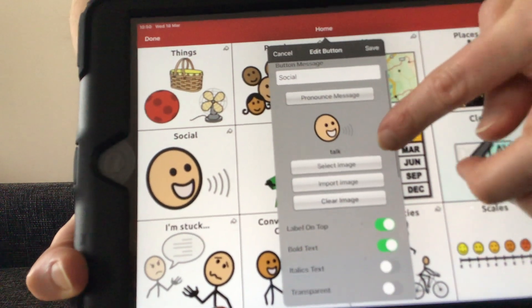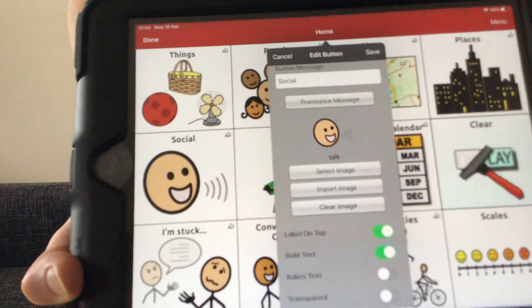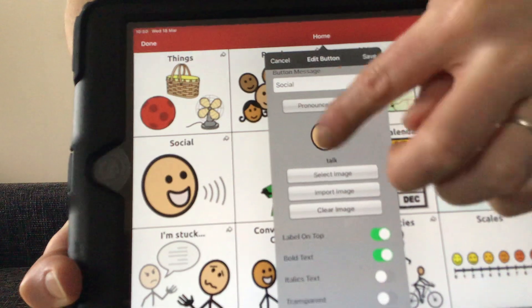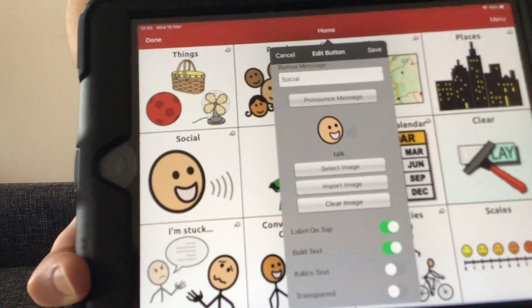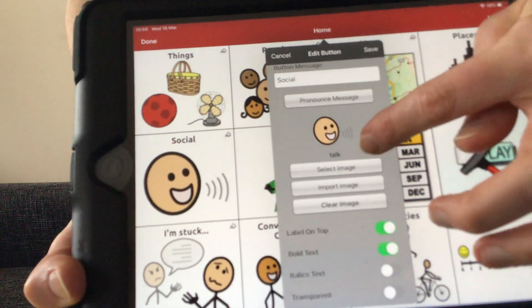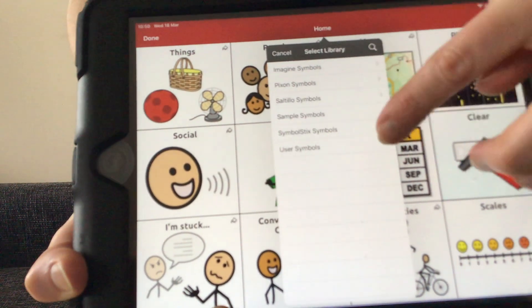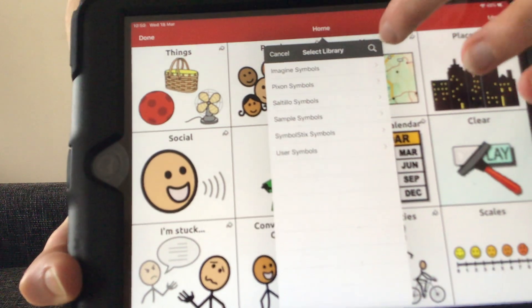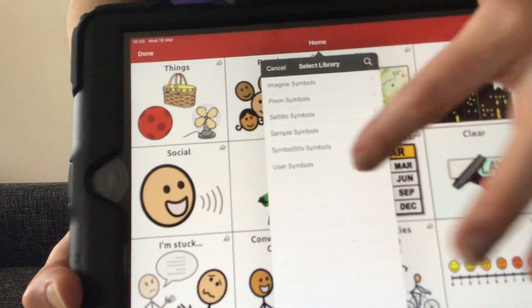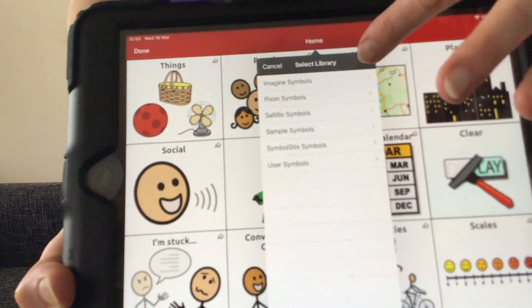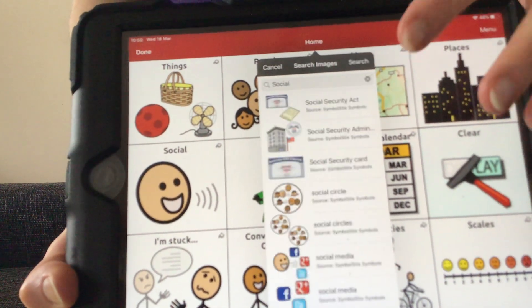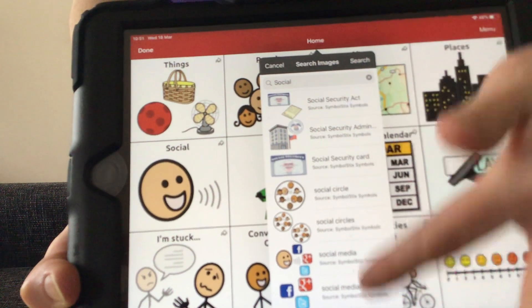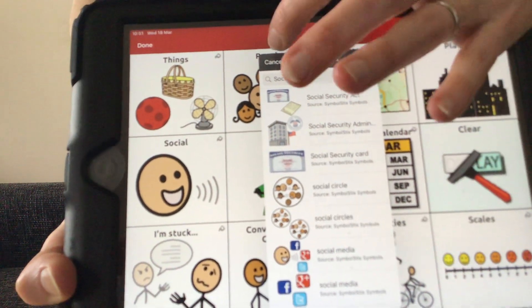We've also got a select image underneath the picture here, and that will allow us to select an image from the pre-starred library. To do that, we can look through these folders or press this magnifying glass here and type in what we want and it gives us some options.